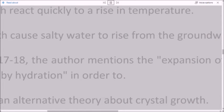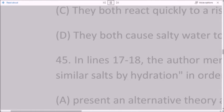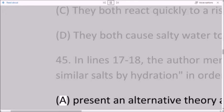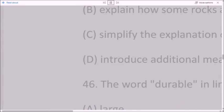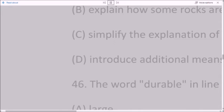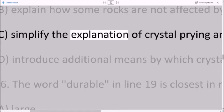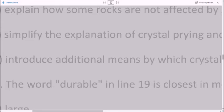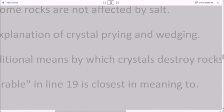Question 45: In lines 17 to 18, the author mentions the expansion of halite crystals by heating and of sulfates and similar salts by hydration in order to: A. Present an alternative theory about crystal growth. B. Explain how some rocks are not affected by salt. C. Simplify the explanation of crystal prying and wedging. D. Introduce additional means by which crystals destroy rocks.